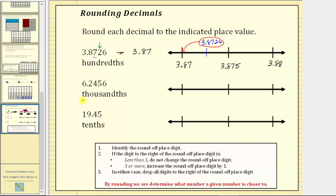For the next example, we're asked to round the given decimal to the thousandths place value. Notice we have a five in the thousandths place value, and to the right of the five, we have a six. Using the number line to the thousandths place value, the given decimal is between 6.245 and 6.246. Let's go ahead and label those on the number line: we have 6.245 and 6.246. By rounding the given decimal to the thousandths place value, we are really determining if the given decimal is closer to 6.245 or 6.246.